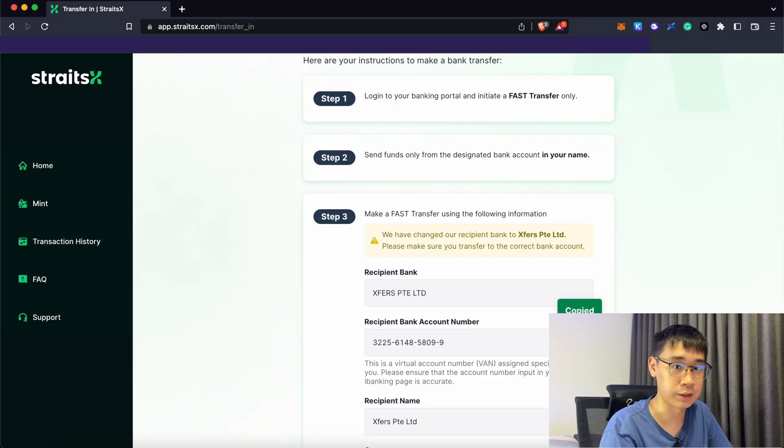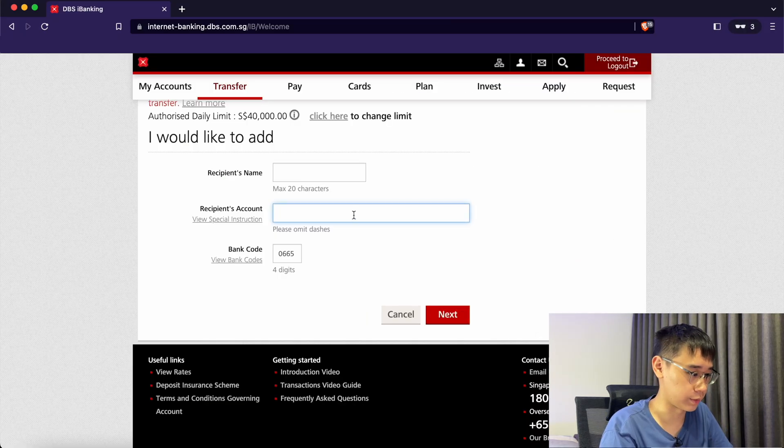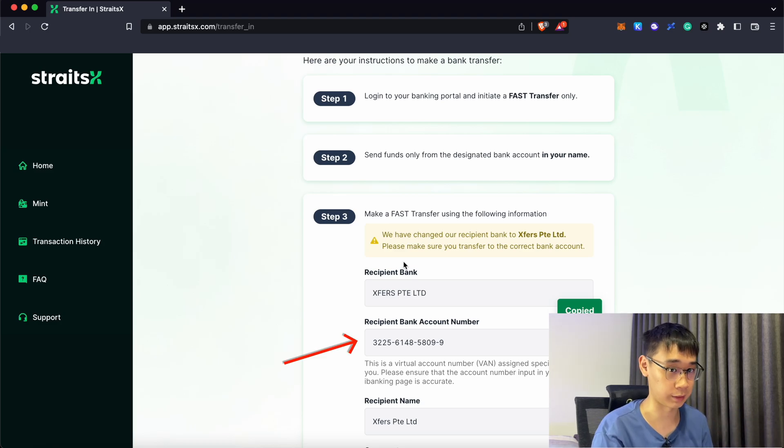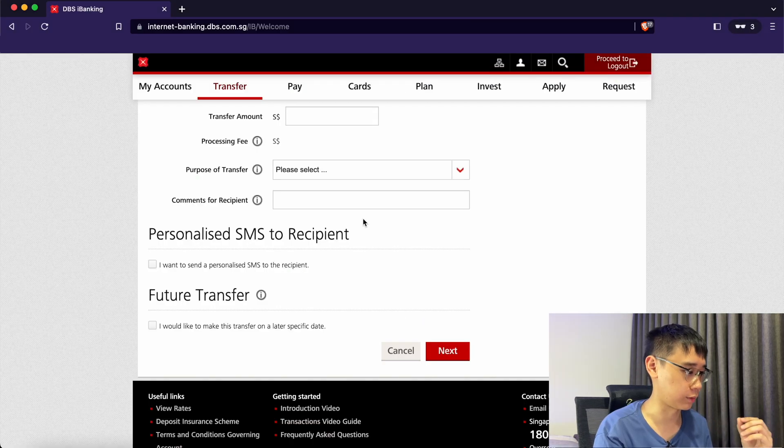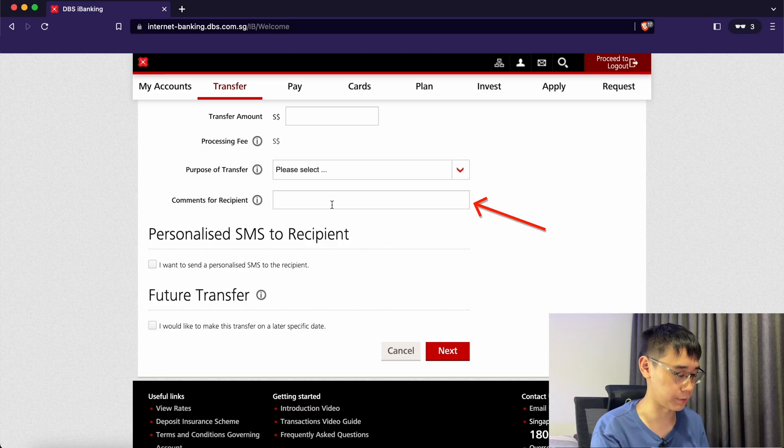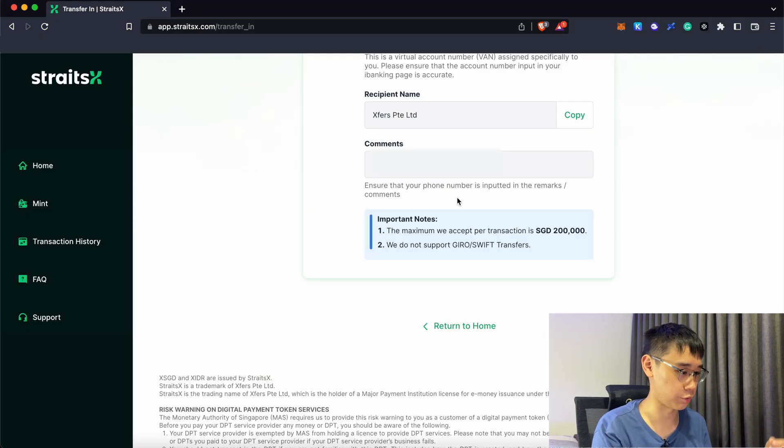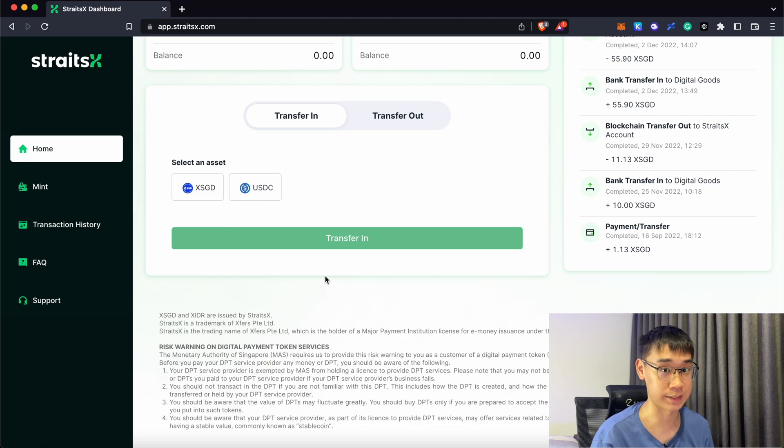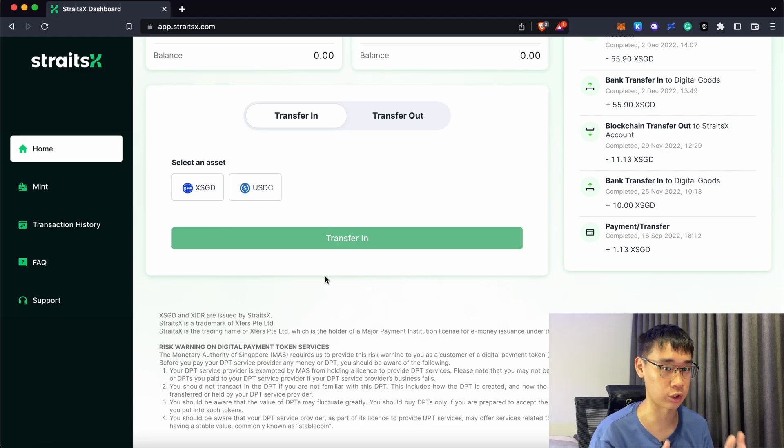For the other two details, you can just copy them over. After you have added Xfers as a payee, you can now transfer your funds over to this linked bank account. The most important thing is to enter these comments for recipient, which is actually your phone number. Now that you have transferred SGD into StraitsX, you should now receive XSGD in your account.